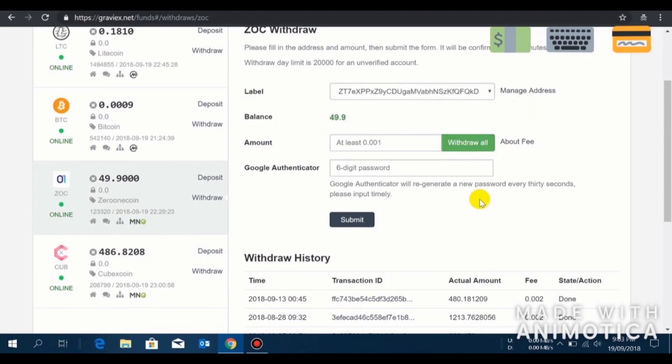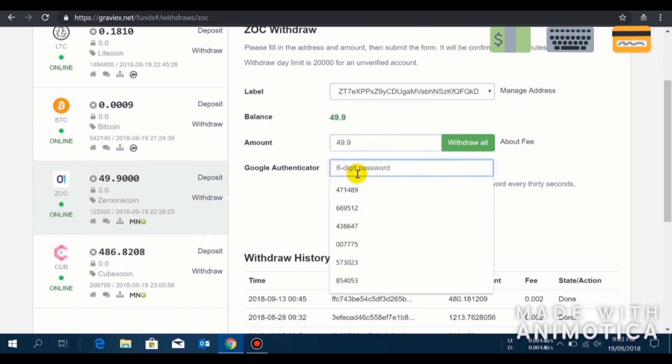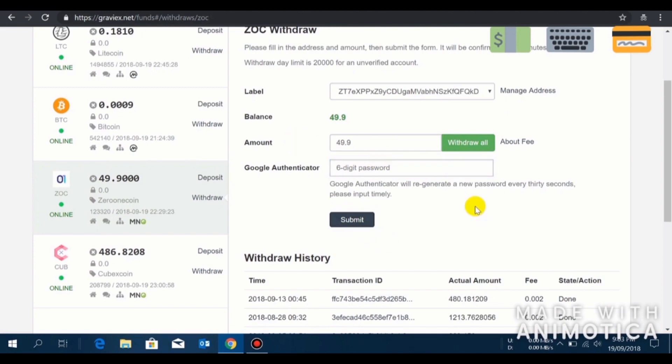Now click on withdraw all and you have to enter your six digit Google Authenticator code and click on submit. Graviex is blazing fast guys, so you can expect within 10-15 seconds the ZOC will be credited into your desktop wallet.